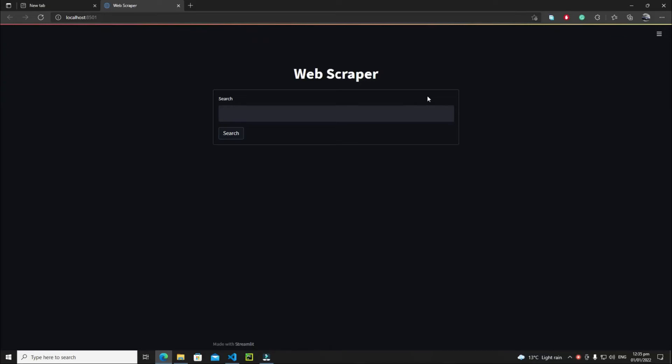Hi everyone, in this section we will build a web scraper app in Streamlit. As you can see, this is our web scraper and it has a favicon and a title. This is my search bar where I need to enter a keyword, and based on that keyword it will show those related images.